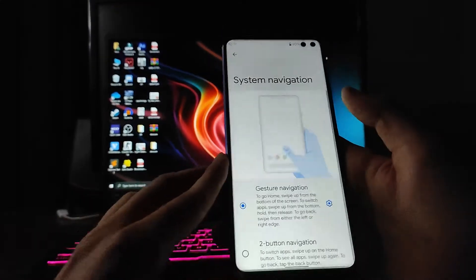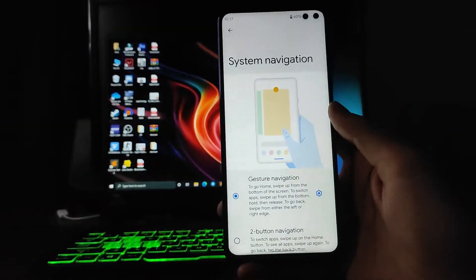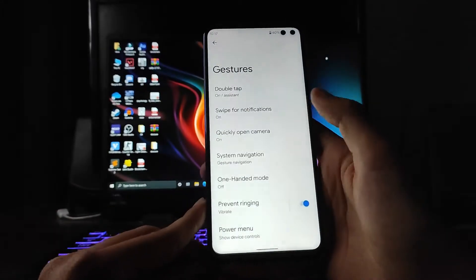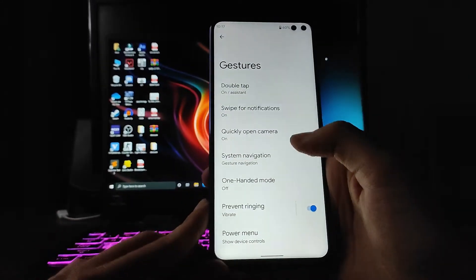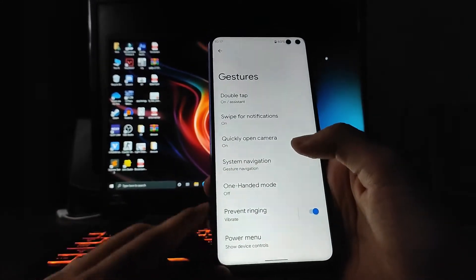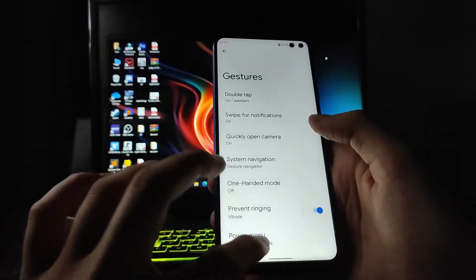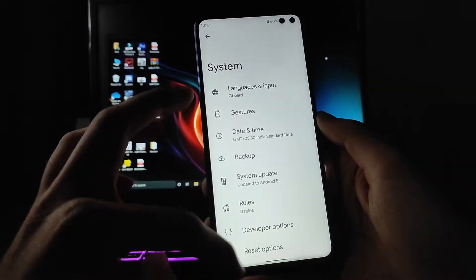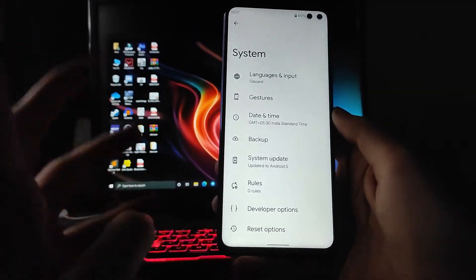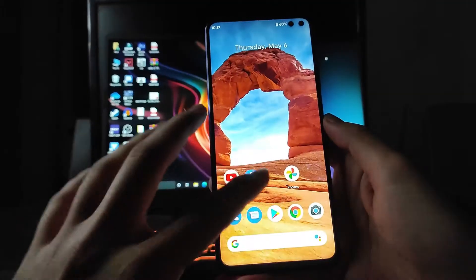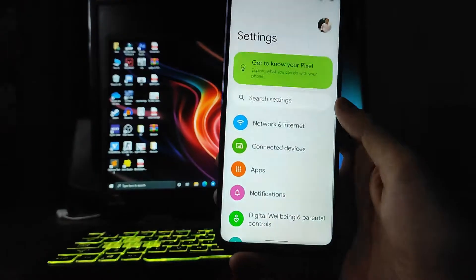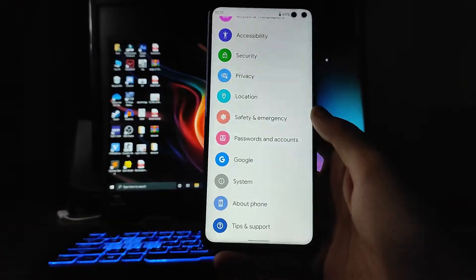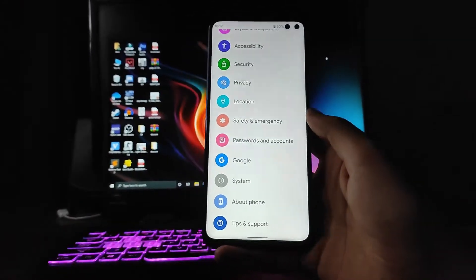The system navigation gestures remain the same. The power menu options are also just the same. The 120Hz display is working perfectly fine on this phone currently.